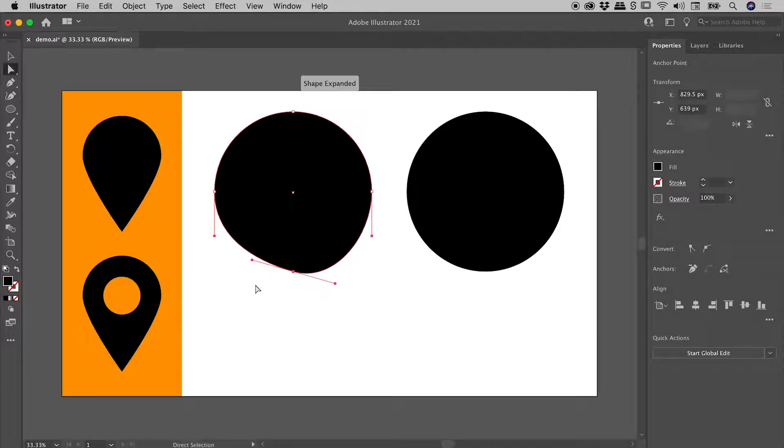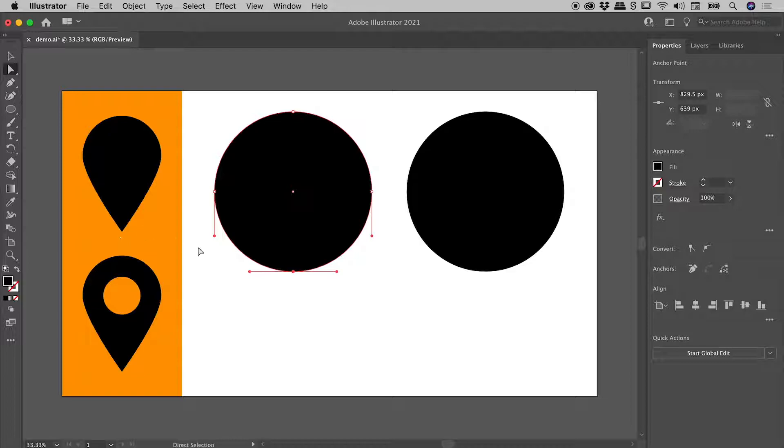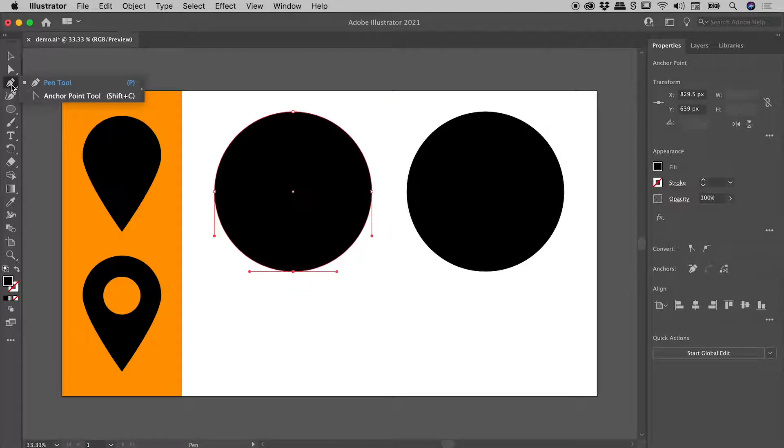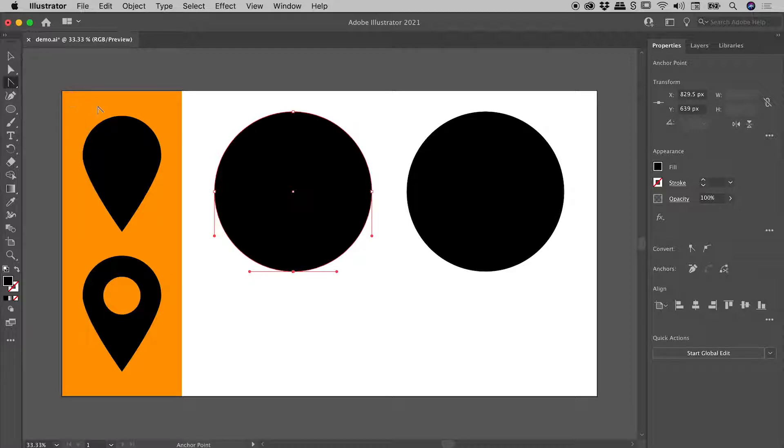Now in this case we actually want to get rid of these handles to give us that nice sharp point. The tool we can achieve that with is over here, you'll find it under the pen tool. The keyboard shortcut is shift C, and it's the anchor point tool just here.